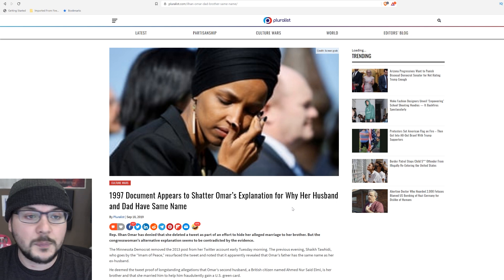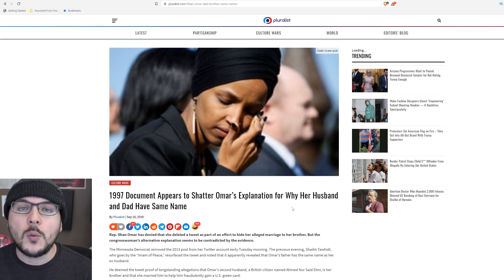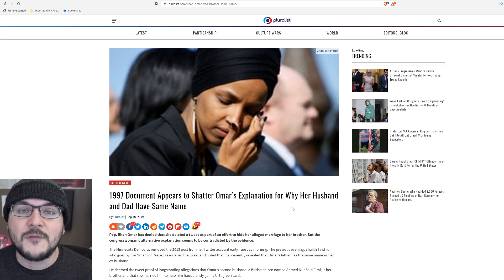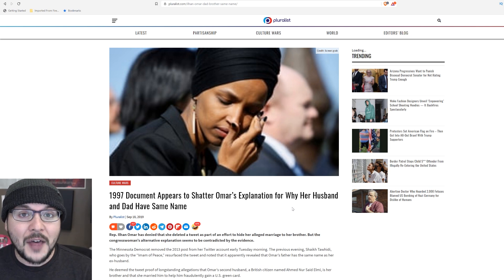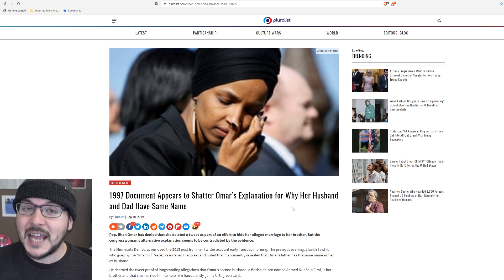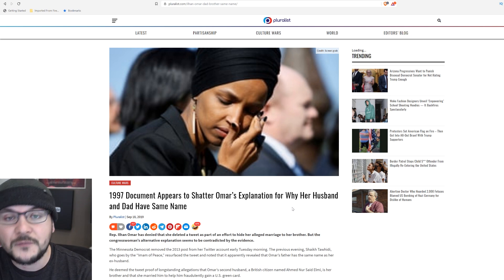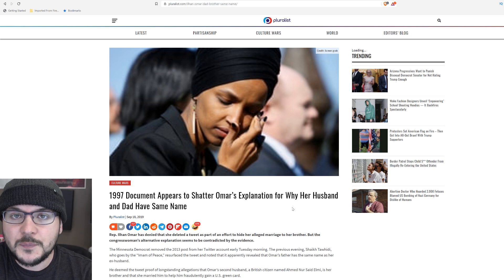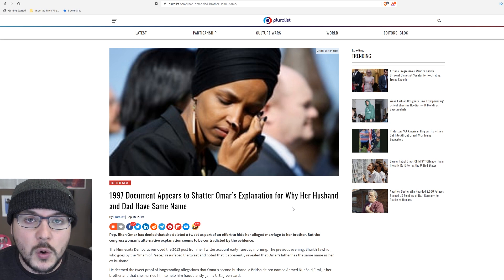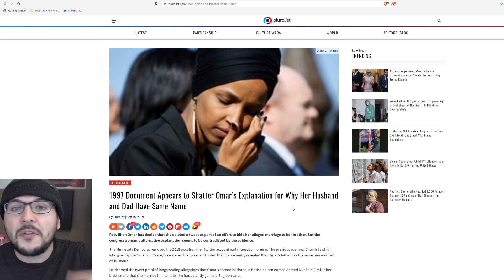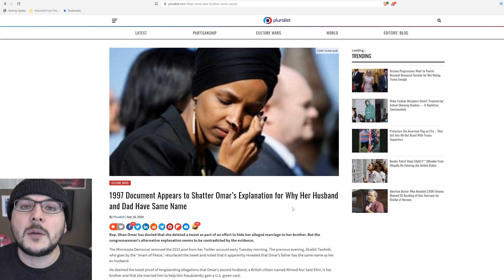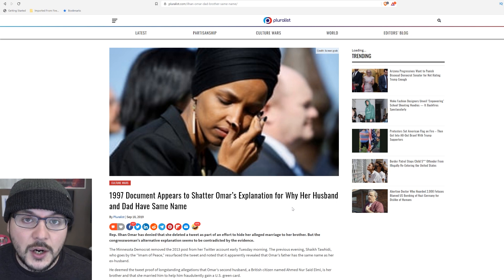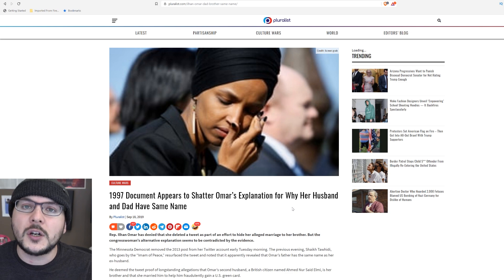Ilhan Omar presumably panics, deleting the evidence and then issuing one of the most ridiculous statements I've ever seen in an attempt to explain why her father, the man she says is her father, has the same last name as the guy she married, which would also imply it's her brother. The whole story is confusing. There's no definitive evidence. But I think at this point, we're seeing the smoke and wondering where the fire is. Something is going on that's weird and should probably be investigated with this much evidence floating around.